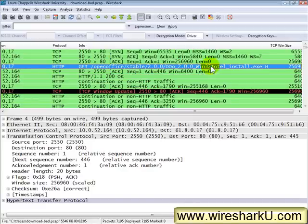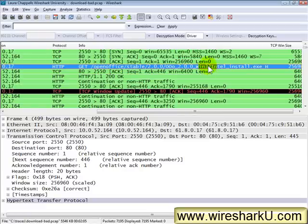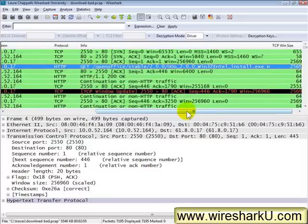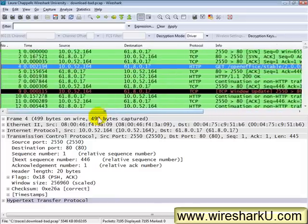Now what I want to do is I want to look at the client that made those requests. As that file is downloading, I want to see how that window size value changes. Remember that the TCP window size field value is the amount of received buffer space available for this download that's using TCP as the transport.